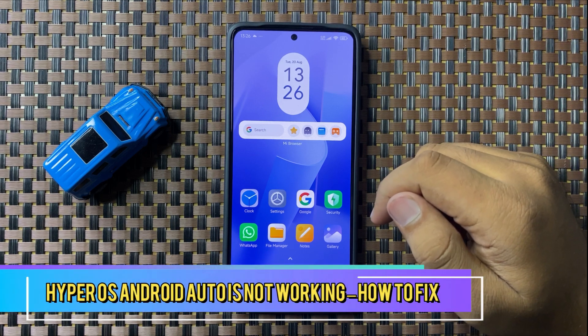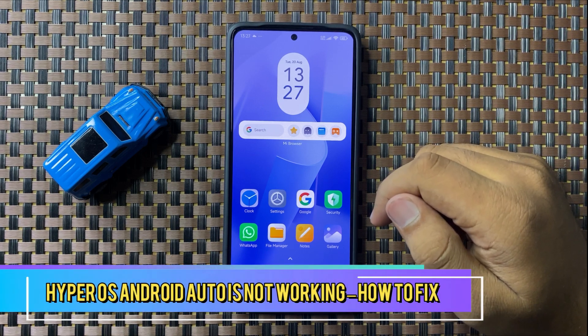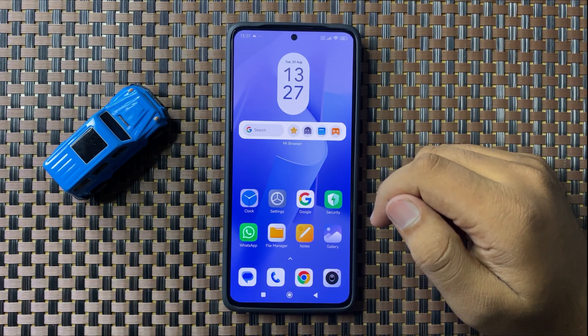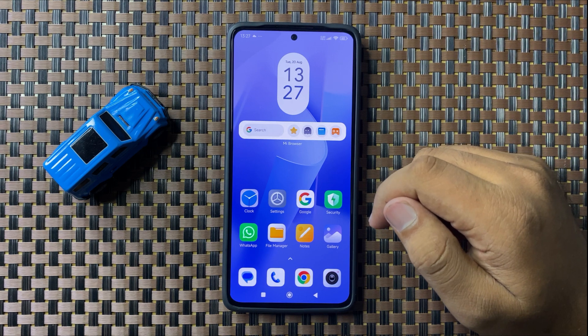What's up everyone, welcome to this video. In this video I will show you how to fix the Android Auto not working issue in HyperOS.